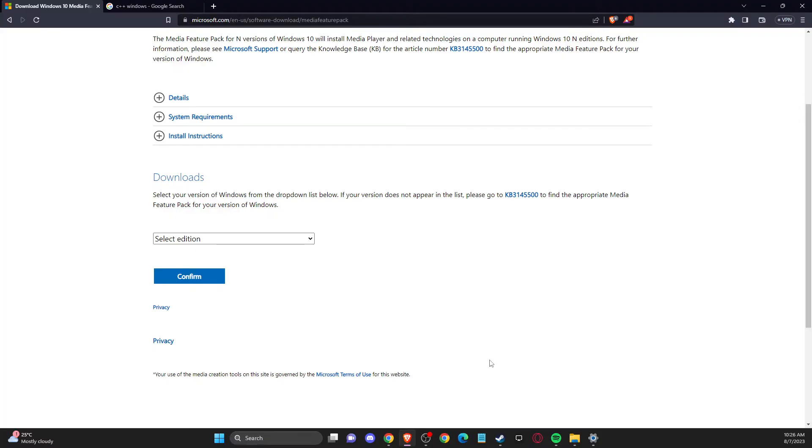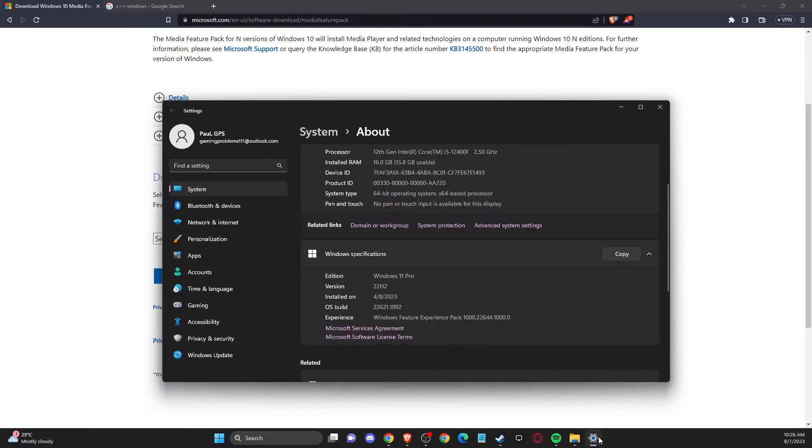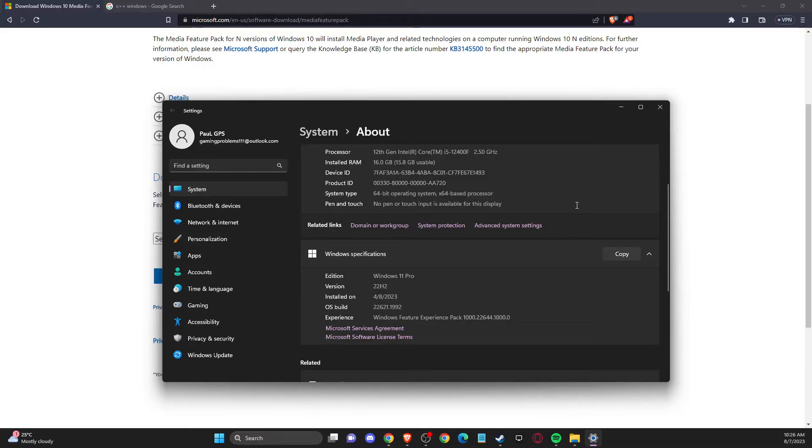And if you're running Windows 10, Windows 11 and you're getting like 22H2 version or something similar to that,